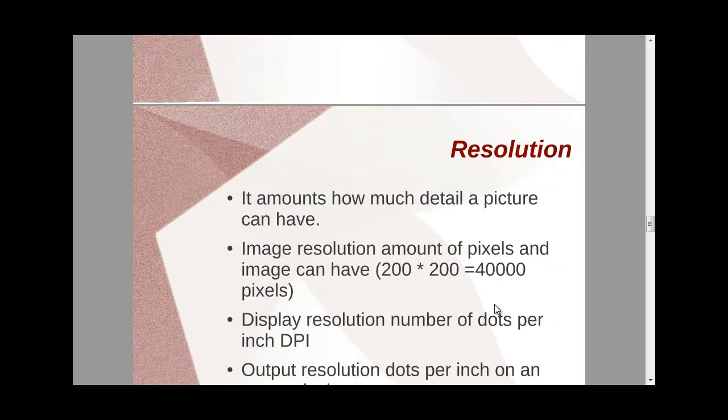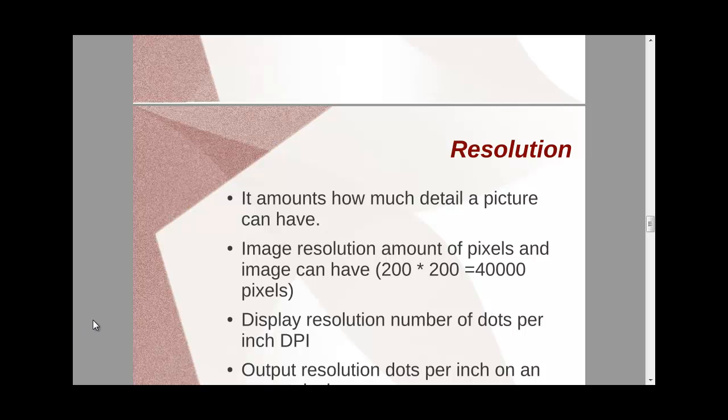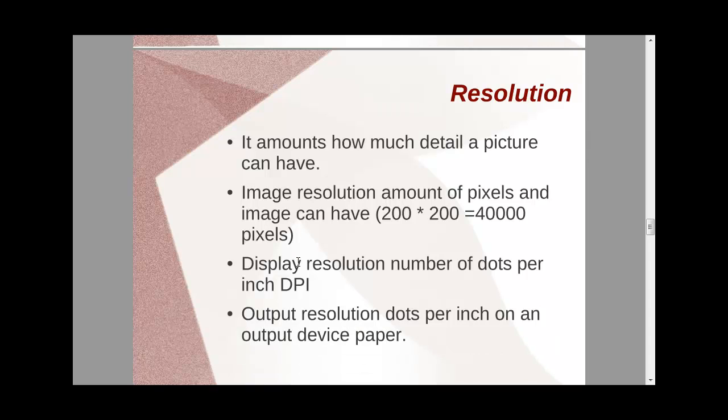Now, coming to resolution. So what is image resolution? It is the amount of pixels that can be found on the screen. And if you are using a CRT device, so resolution is defined as the maximum number of points that normally appears on the screen without overlap. So this is resolution. Either you say how many details a picture can have.